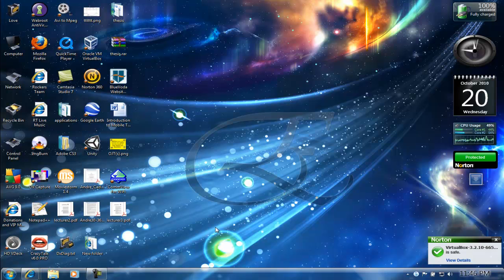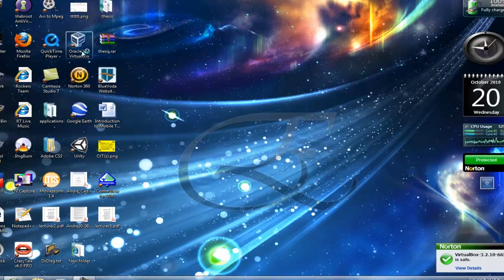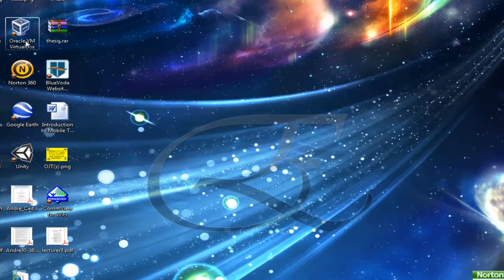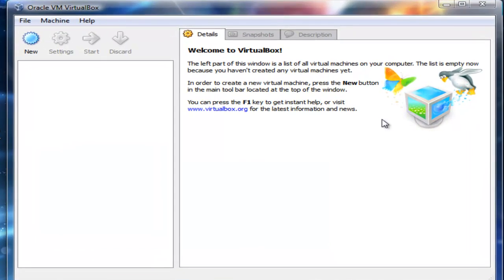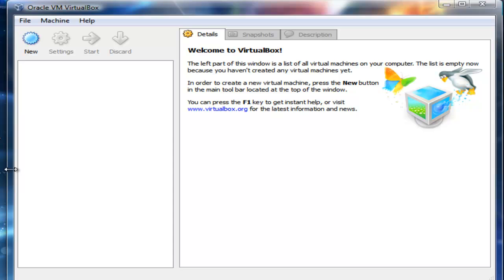I'm going to click this Oracle VM VirtualBox. There it is—it is actually an environment where we could have virtualization taking place. We'll talk about virtualization a lot later on when we get into the actual installation of the operating system.